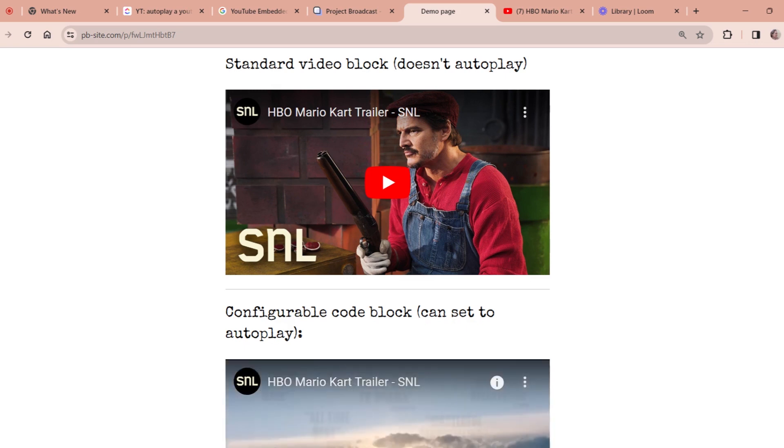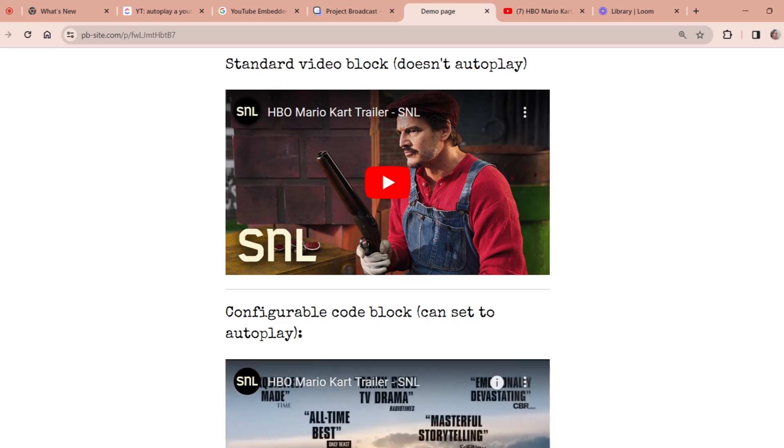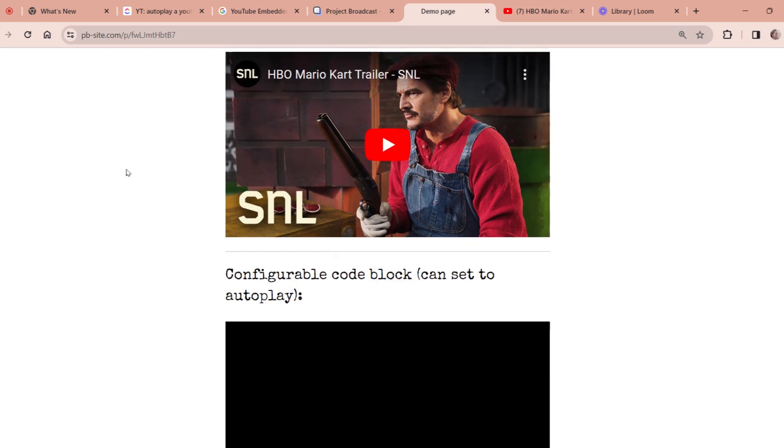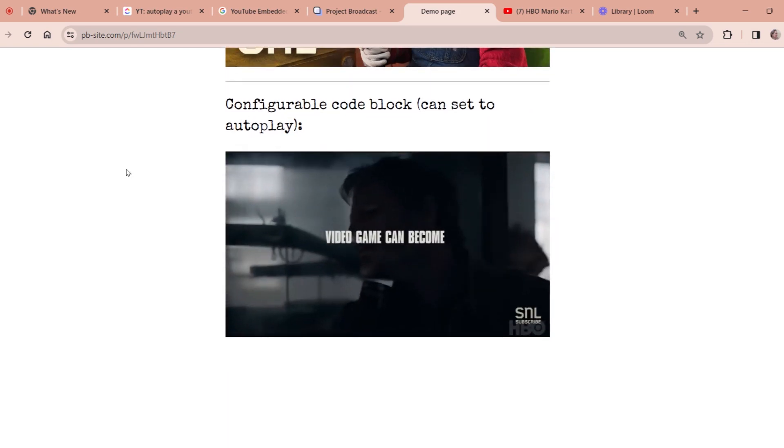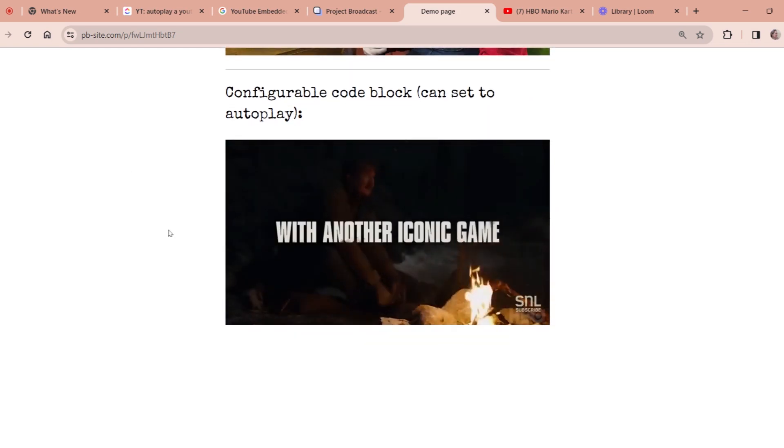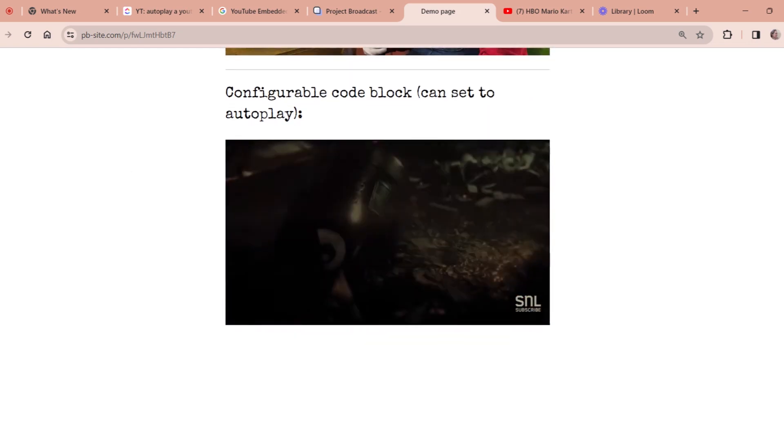And as you can see, my top video is not autoplaying. This is the standard video block. The viewer would have to click play to play it, but this one is autoplaying.